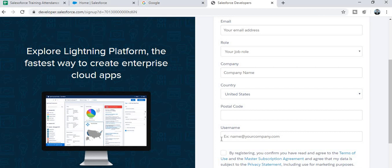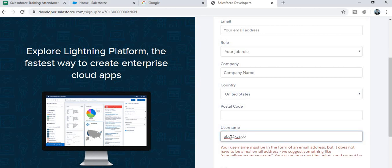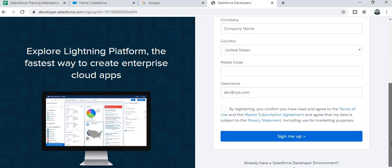The username format is: yourname@yourcompany.com. For example, if you are a student, create your username based on your name. Salesforce only accepts usernames in this format, so you must follow it. Simply type something like abc@yourcompany.com and your username will be created in this format. Note it down.